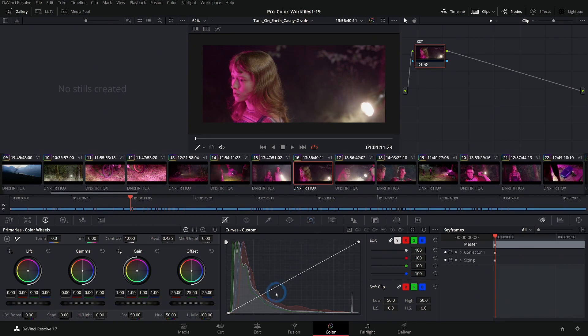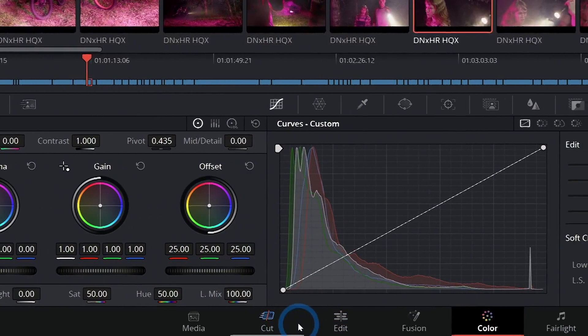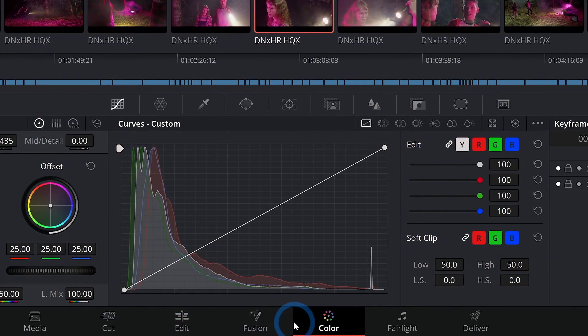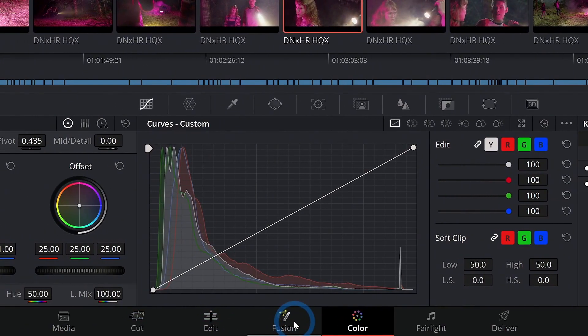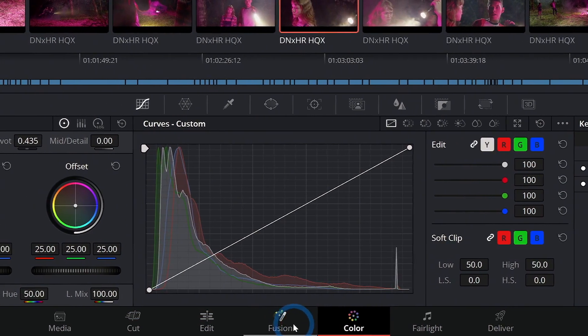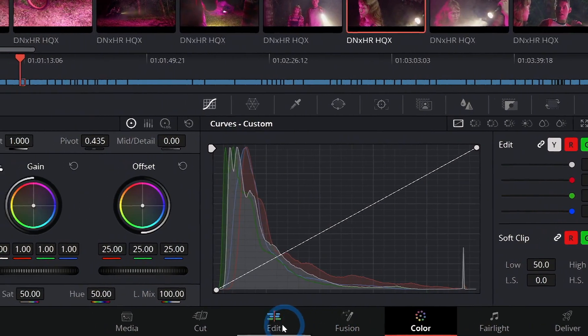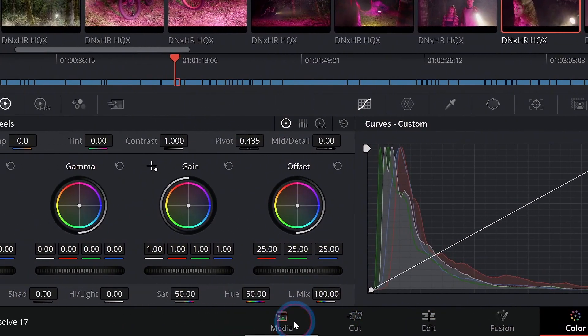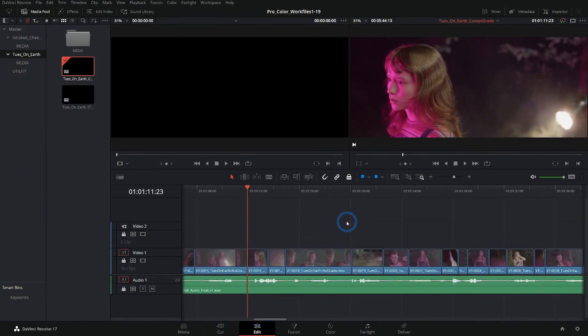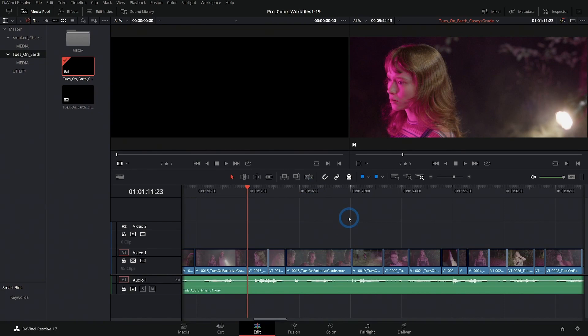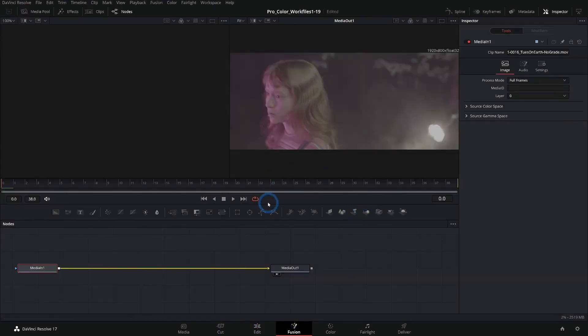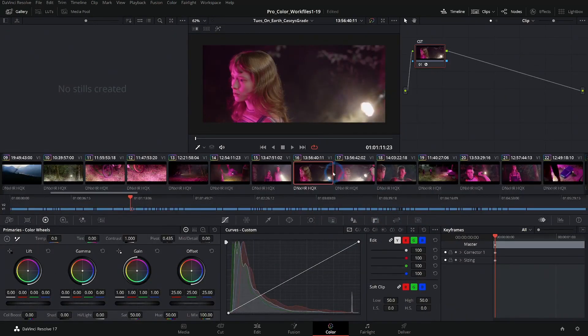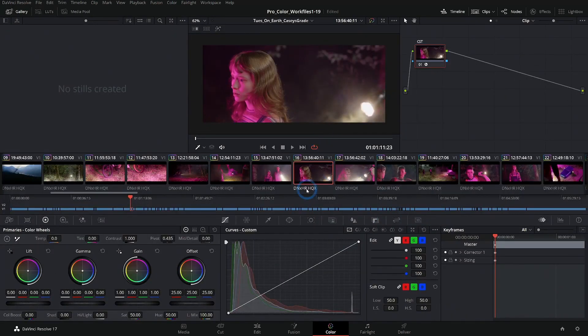If you're familiar with Resolve, you know that it's split up into multiple different pages, and each of these pages has to do with a specific job in post-production. Starting from the left, we have the media page where we import and manage our media. We have the edit and cut pages where we actually put together our story in a timeline. We have the fusion page, which is for fancy things like VFX and graphics. And then we come to the color page.